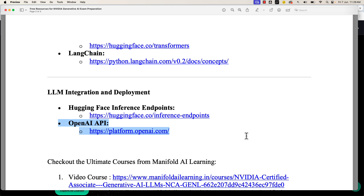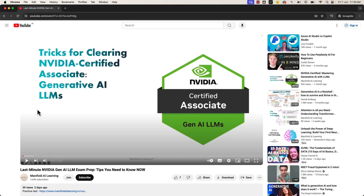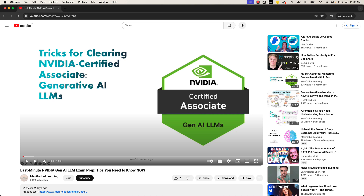I recommend using this video in combination with the other video I described earlier — the last-minute NVIDIA Generative AI LLM examination preparation video. In that earlier video, I talked about how you can score in an easier manner, maximizing points with minimum preparation. This video is more focused on describing the depth of knowledge needed to enhance your overall understanding.